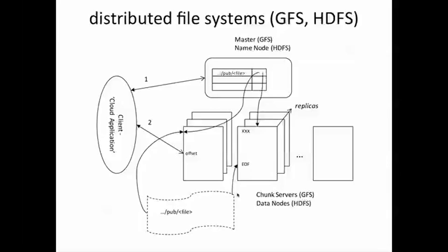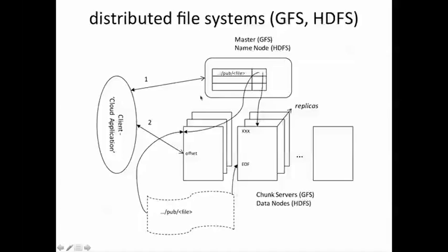When a client application, say a MapReduce program, needs to read data, it needs to first figure out where a particular piece of data resides. A read command typically is issued with a file name, which is a path in a directory structure, and an offset, that is how many bytes ahead in the file the client wants to read. Data about what parts of a file are on which chunk server is kept in a master node, which is called the master in GFS and is called the name node in HDFS. And the client reads the metadata from this master node. The metadata tells it where the particular offset that it is asking for resides, that is which chunk server.